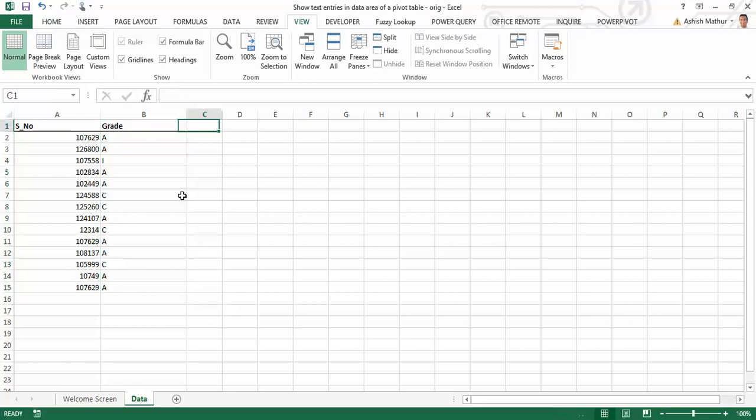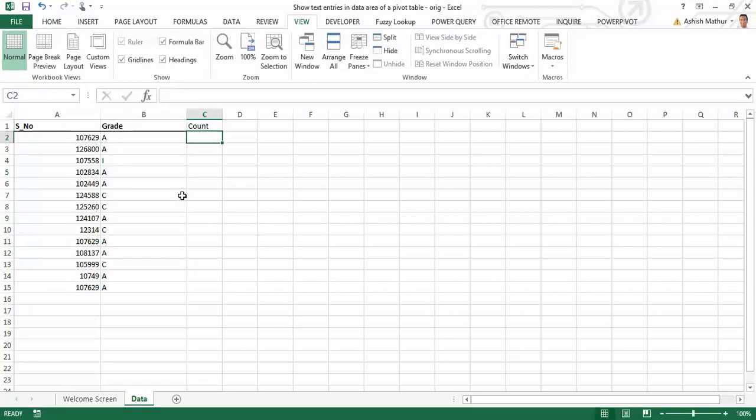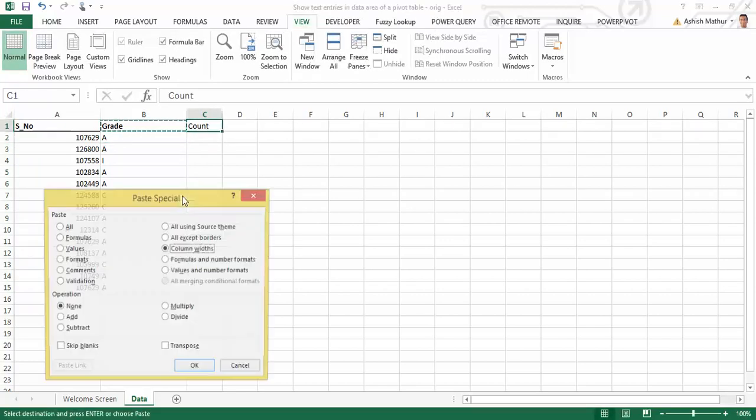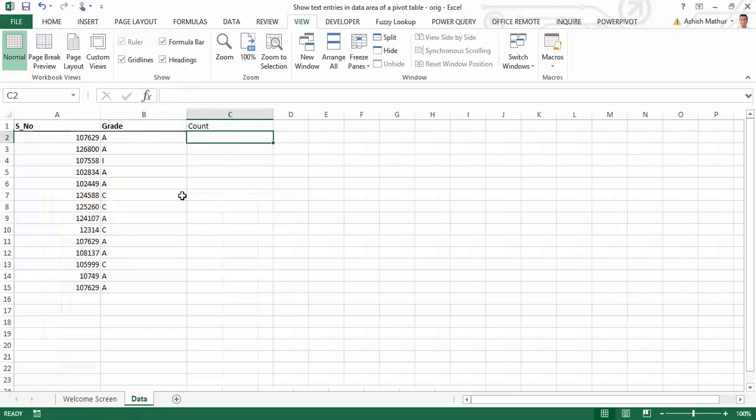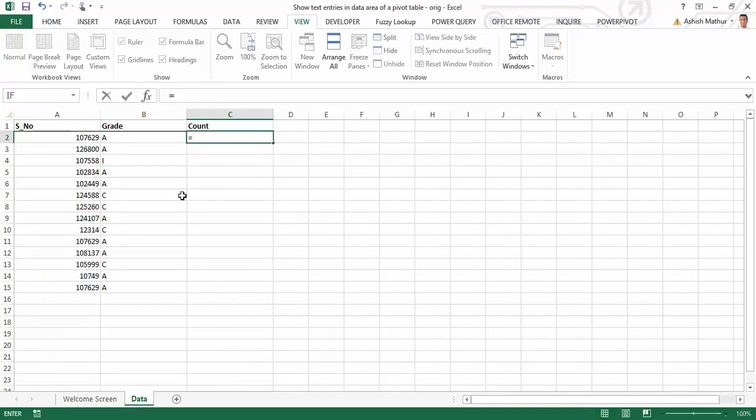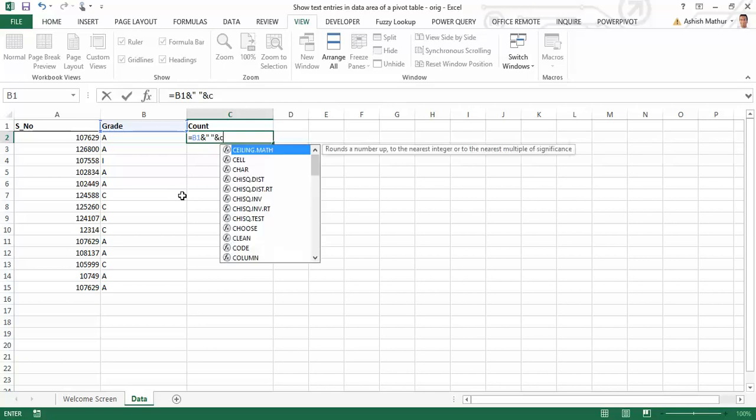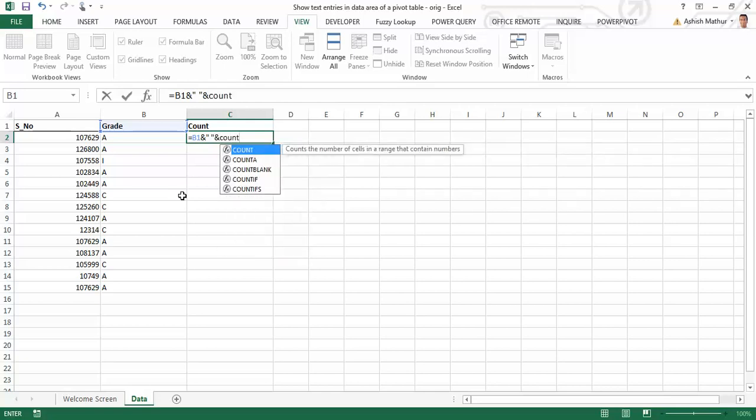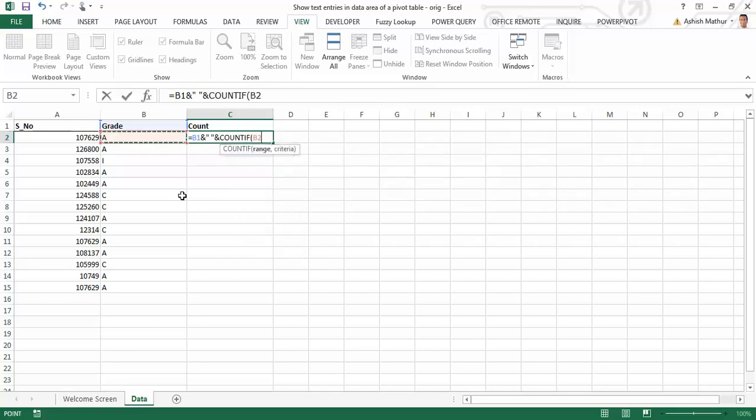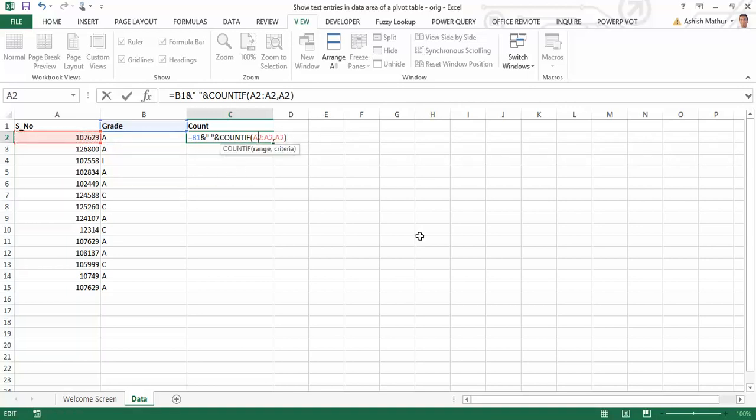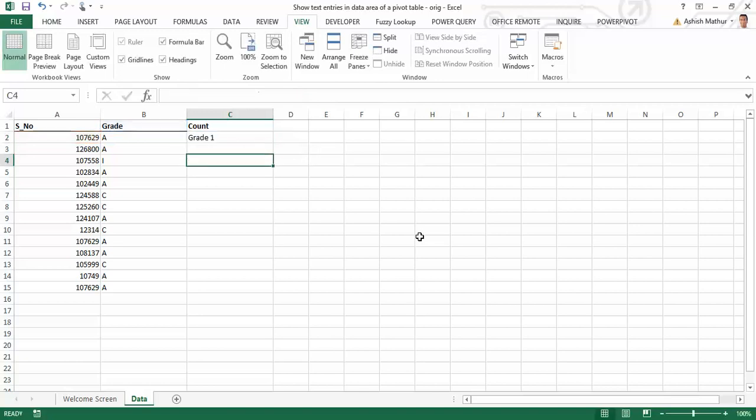So first and foremost, I'll actually have to create a dummy column over here titled count. And I'll have to write a formula over here saying that I'd like to combine the grade with the number of times each entry in the serial number column appears. So I'll anchor the very first cell of the range in the countif function.